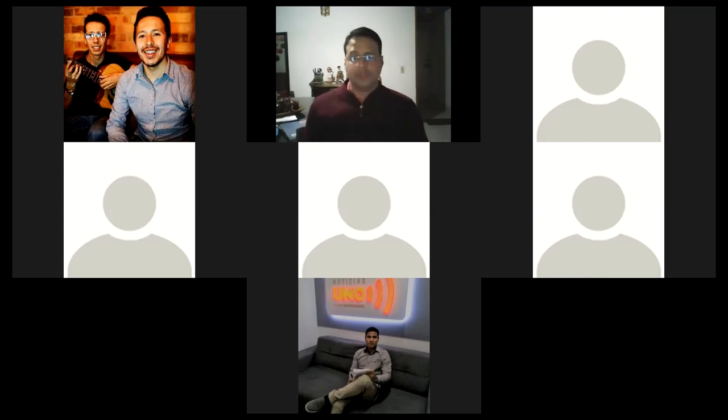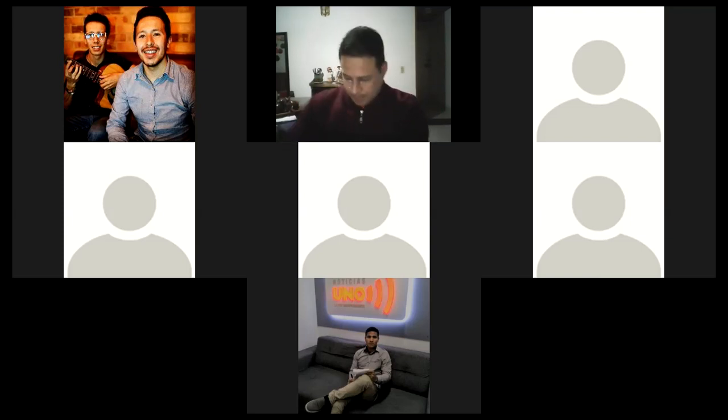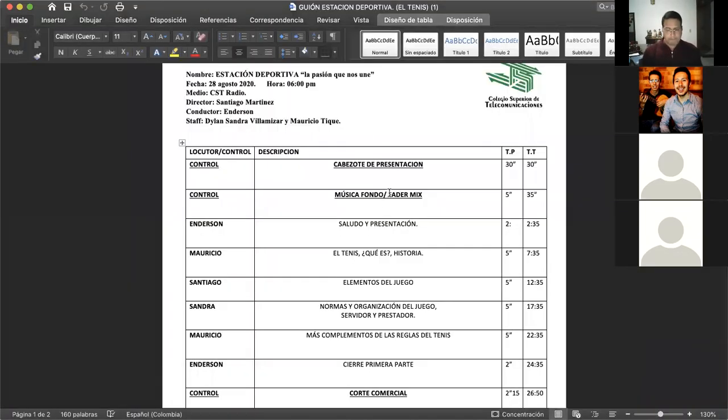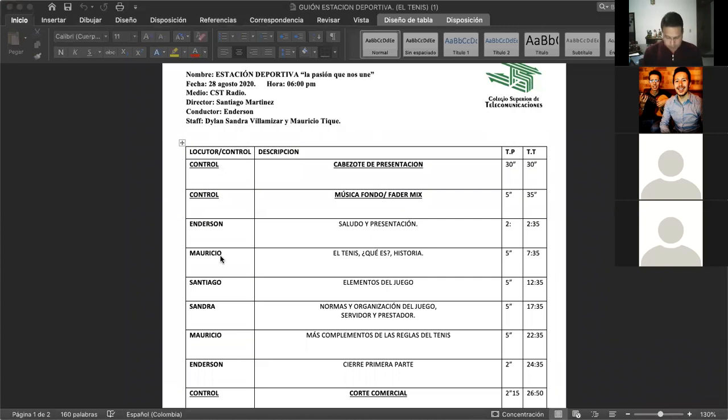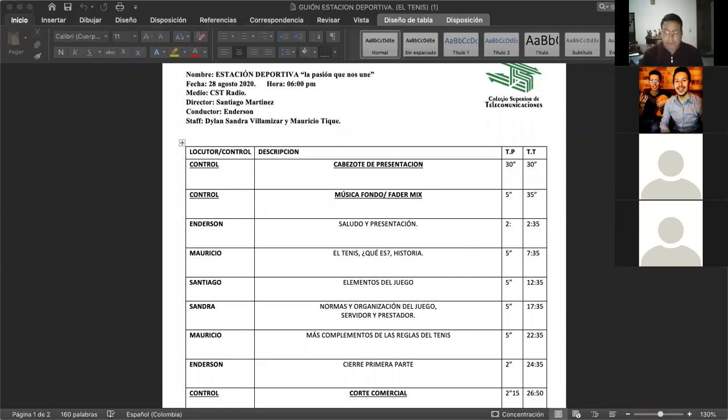Ok, muchachos. Entonces, los escuchamos. Ahí pueden visualizar la pantalla, sí. Sí, señor. CST Radio presenta Estación Deportiva, la pasión que nos une. Escúchanos todos los viernes a partir de las 6 p.m. por CST Radio.